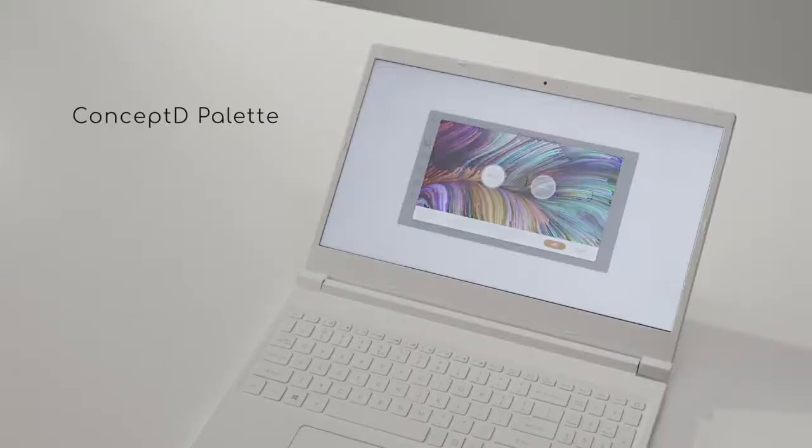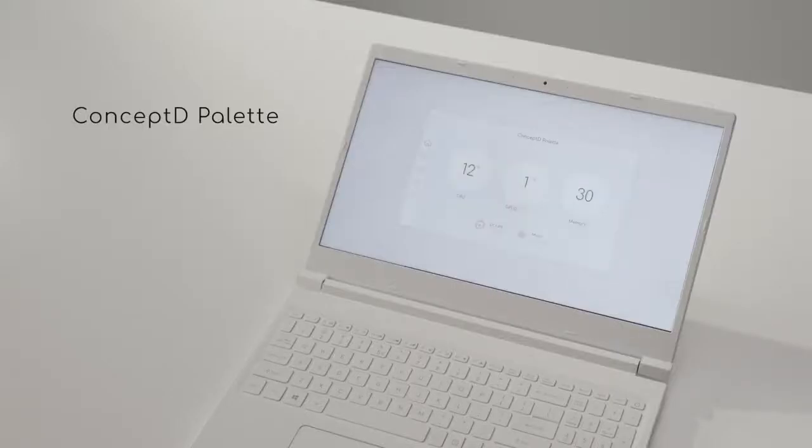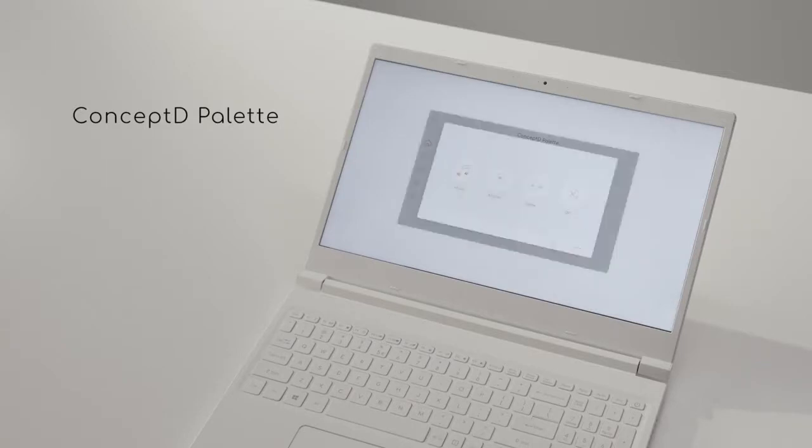Monitoring and making adjustments are easy with the ConceptD Palette, so you can change everything from one spot.